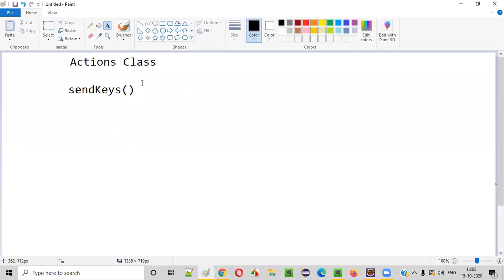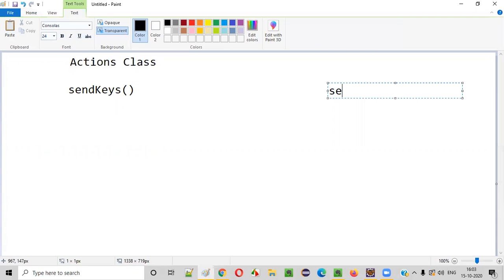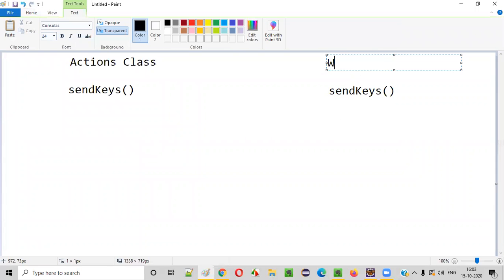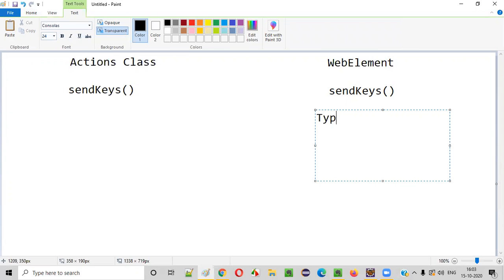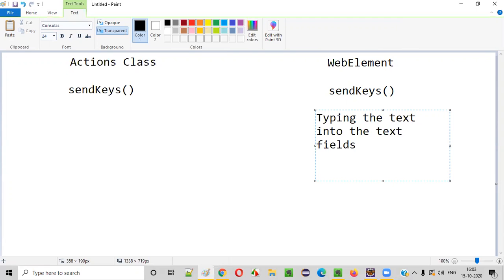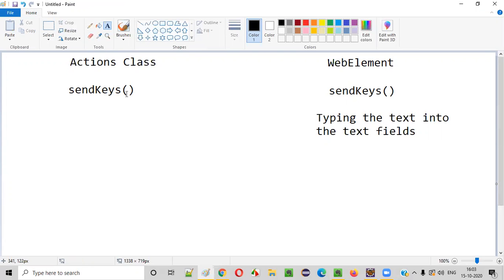Generally we have another send keys command in Selenium WebDriver. That general send keys command belongs to the WebElement, and it is generally used for typing text into text fields.